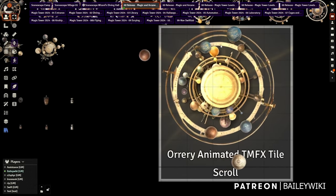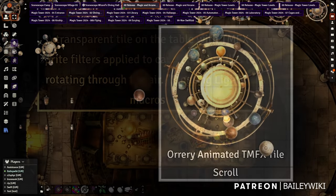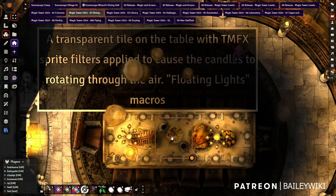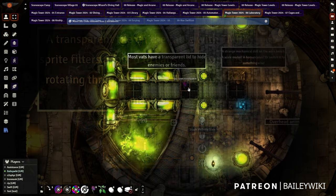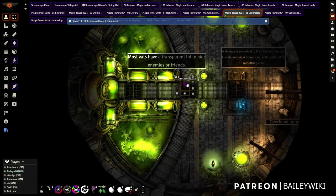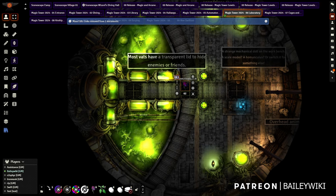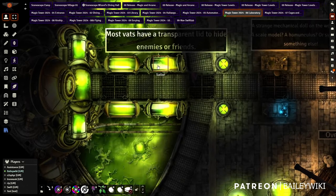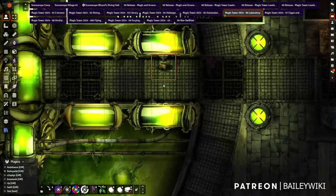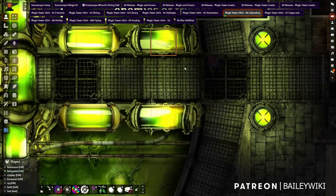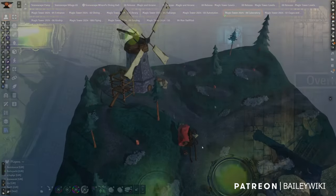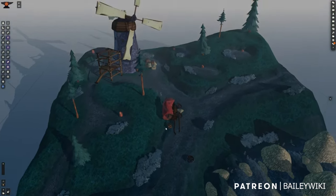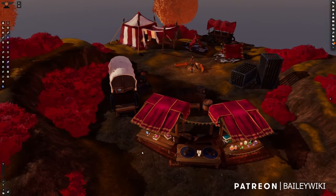We've also completely redone the magic tower with huge new high-detailed rooms, effects, and interactions for your players - loads of new magical assets, with everything also available for Dungeon Draft so you can design your own maps there too. The 3D scenes this month are, as usual, a useful sampling for any adventure.